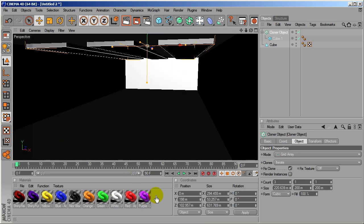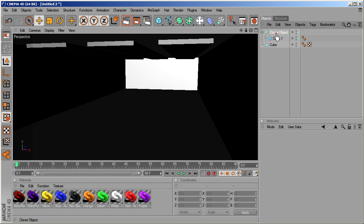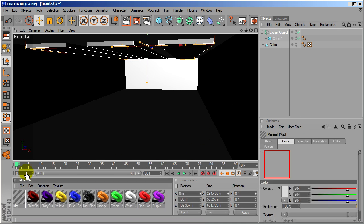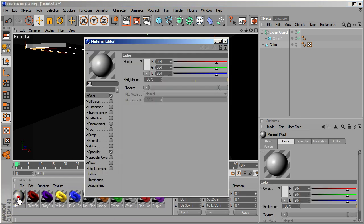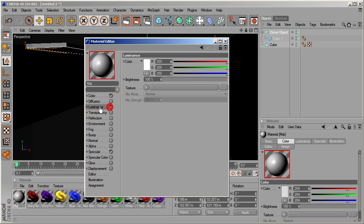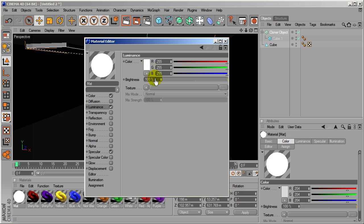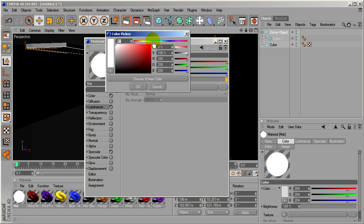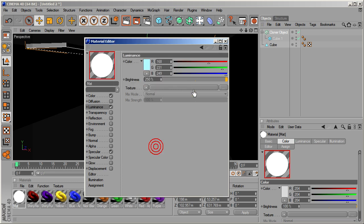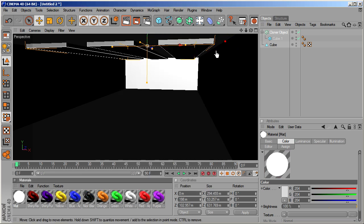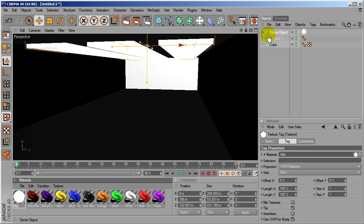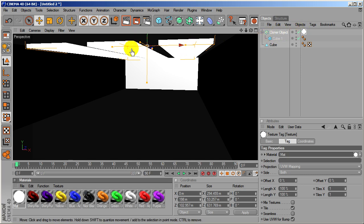The next thing is we're going to add the luminance to the cloner object. This is pretty simple. Double-click the materials area. New material will pop up. Go and edit that by double-clicking it. Go on to Luminance, put a tick mark in there. Let's stick the brightness up to 250. Anywhere between 250 and 300, or 200 and 300 is good. And I'm going to give it a slight blue-y tint, just a little bit. And that's it. Drag that onto your cloner object and you'll see it makes the lights glow.